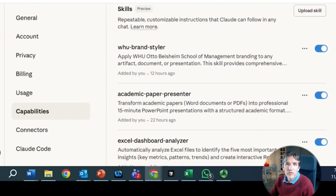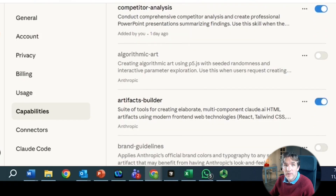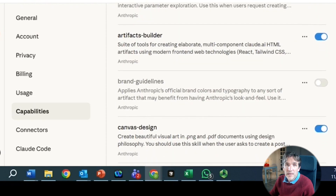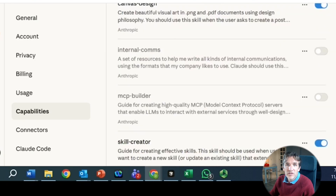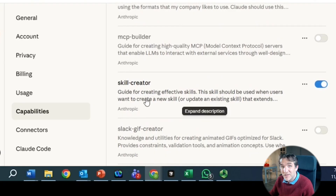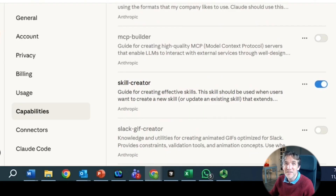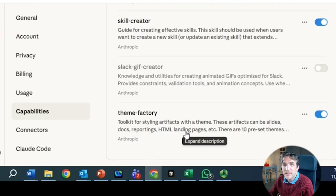I have already built some skills which are enabled, but there are also some standard skills that Cloud has already created. For being productive in creating your own skills, it's good to enable the artifacts builder, canvas design, and definitely the skill creator — that's a skill that allows you to create skills. I also enabled the team factory, which makes it easy to customize your skills.